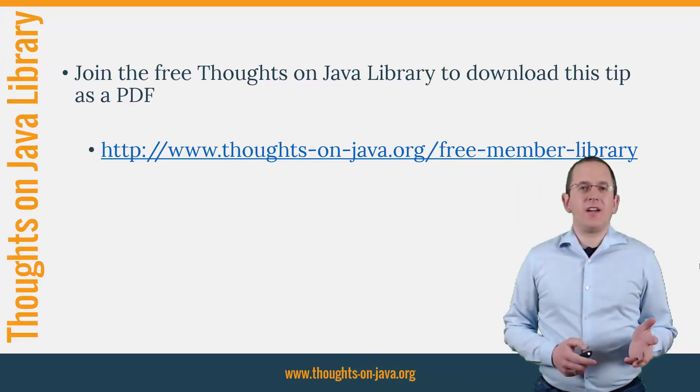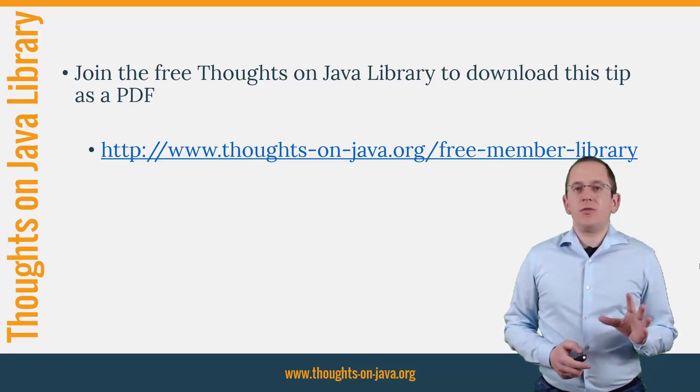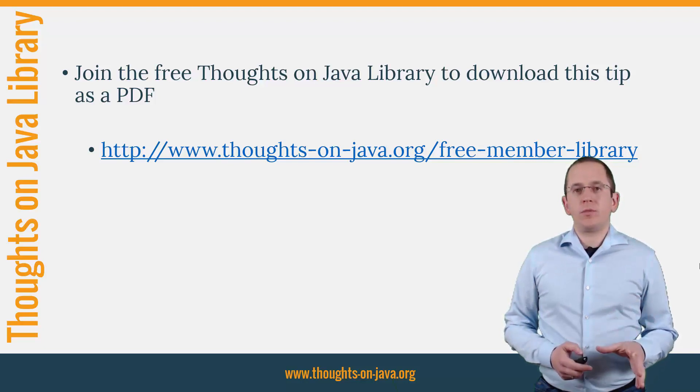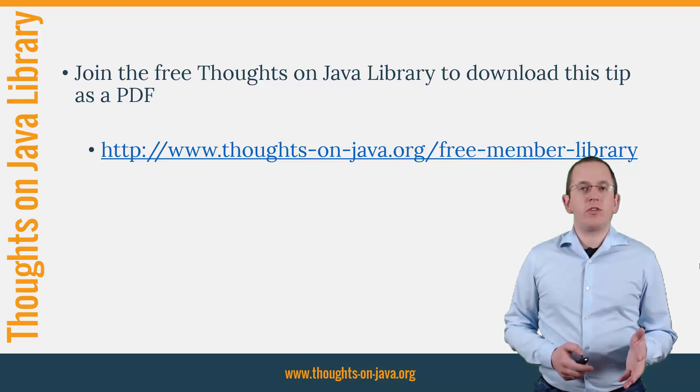OK, that's it for today. If you want to learn more about Hibernate, you should join the free Thoughts on Java Library.